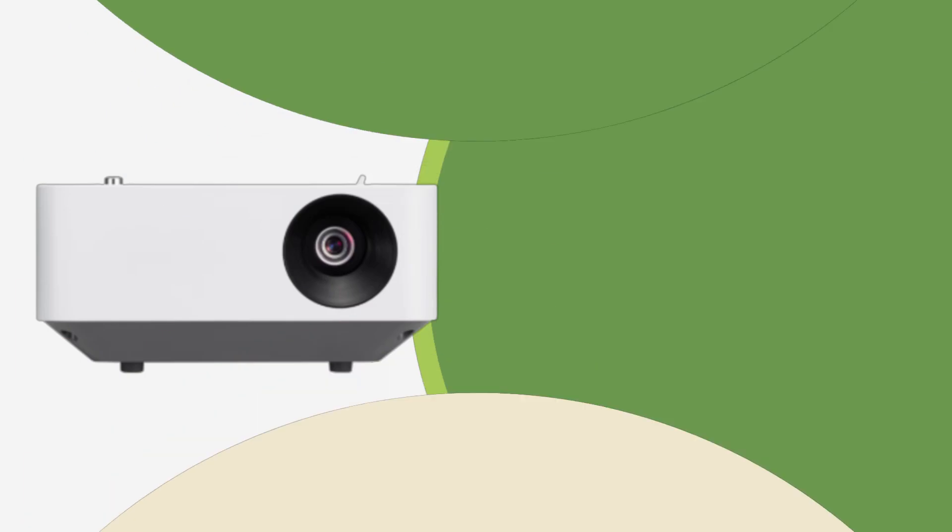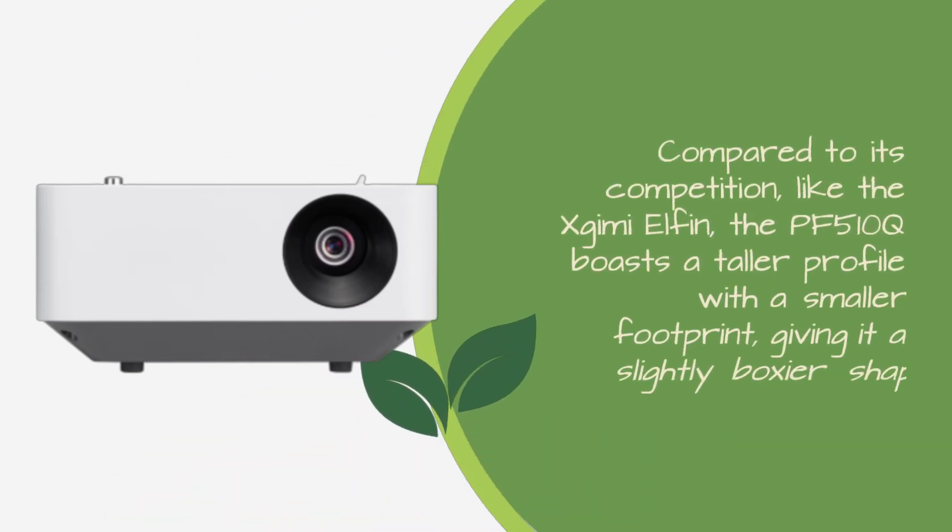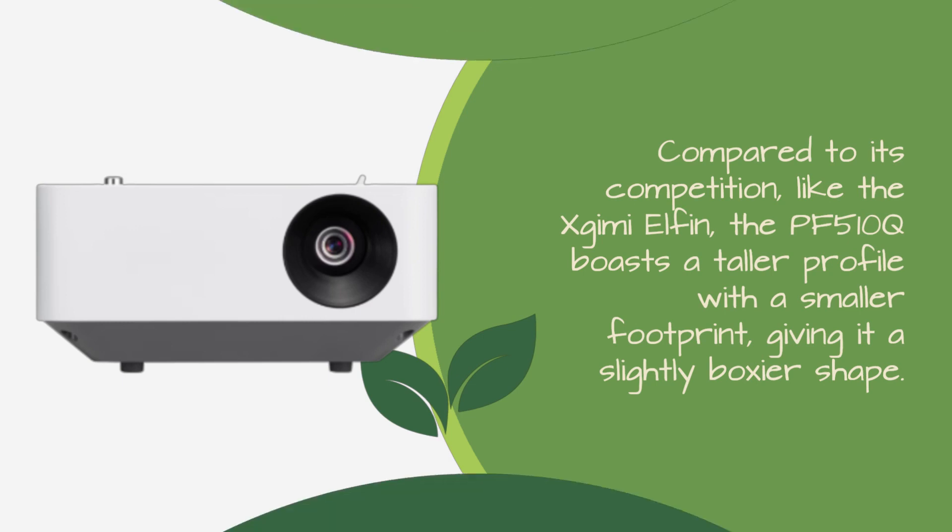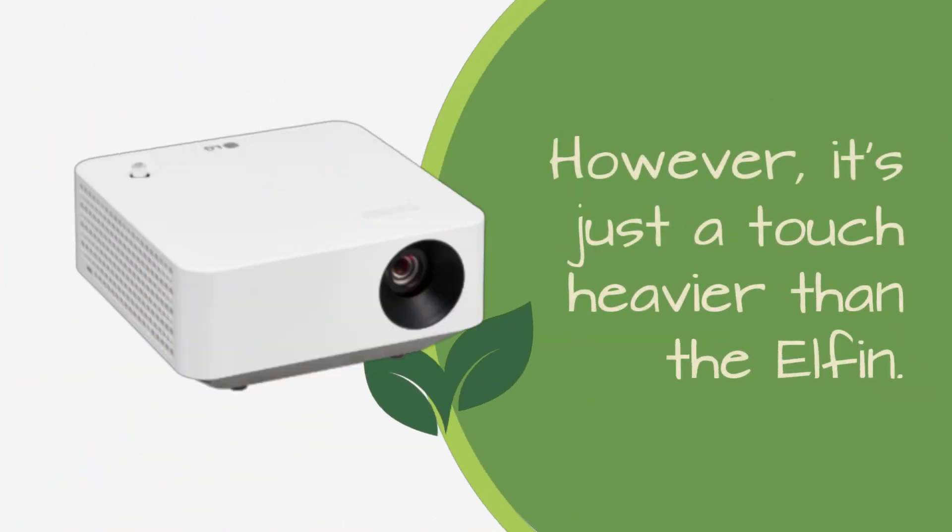Compared to its competition, like the X-GIMI Elfin, the PF510Q boasts a taller profile with a smaller footprint, giving it a slightly boxier shape. However, it's just a touch heavier than the Elfin.